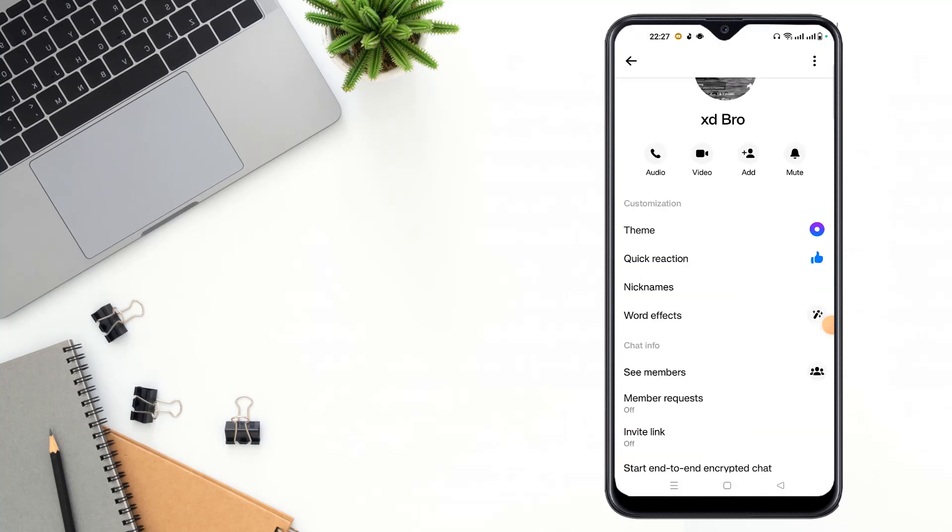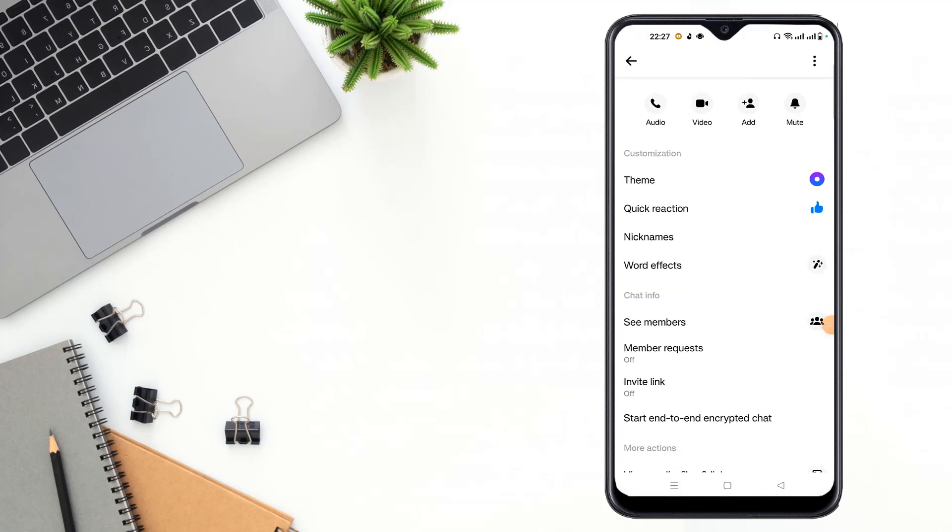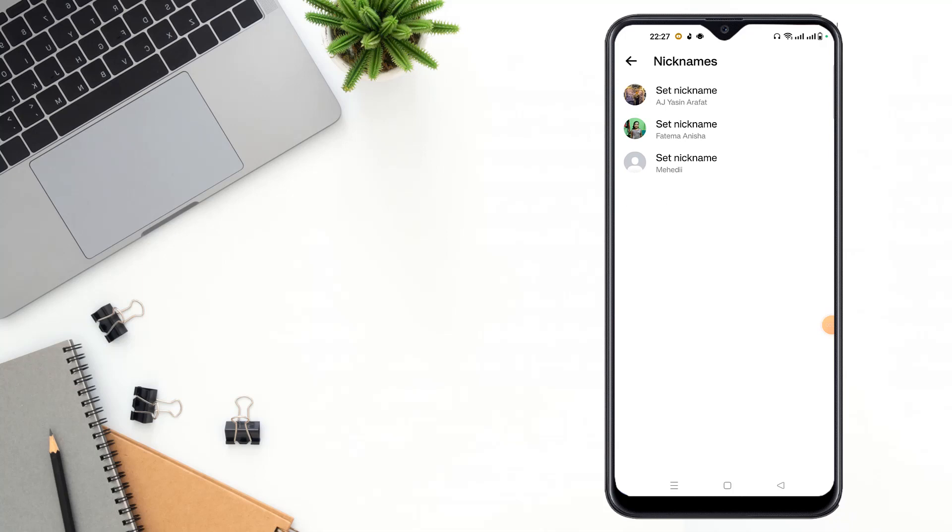Then scroll down and click nickname option here, and set nickname for the person you want to set nickname for.